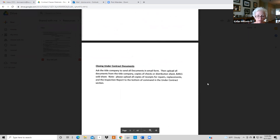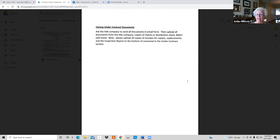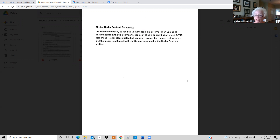For the under-contract documents, ask the title company to send them to you in email form. You also need to upload a copy of the checks or the distribution sheet and a copy of the MLS sold sheet. If you put any receipts — like from the inspector — you can put those at the bottom so you have them if you need to refer back to them.